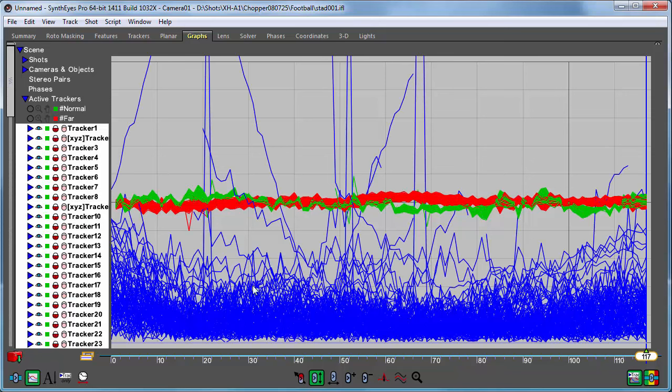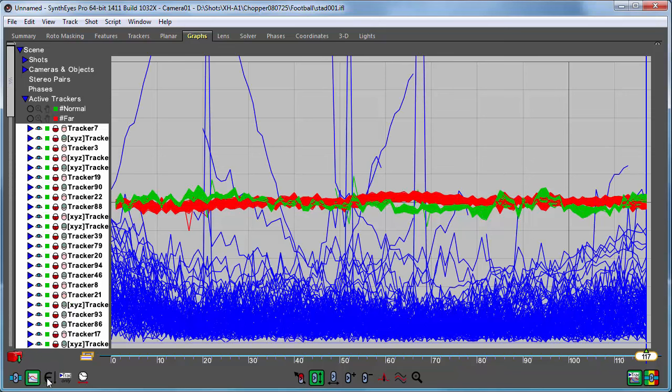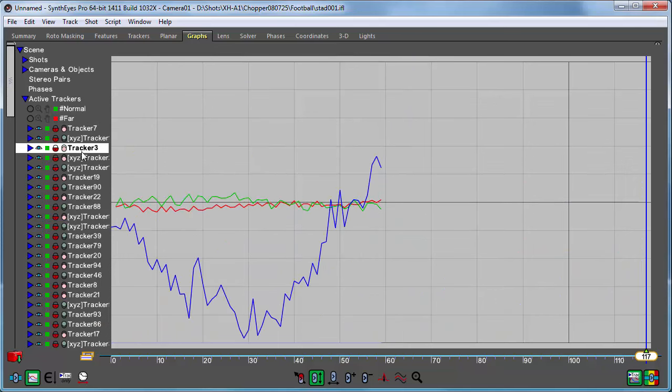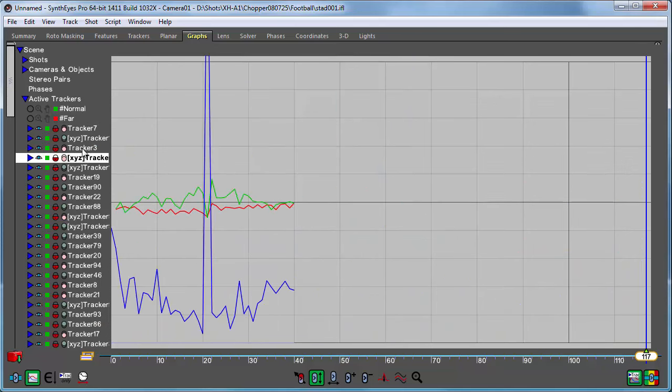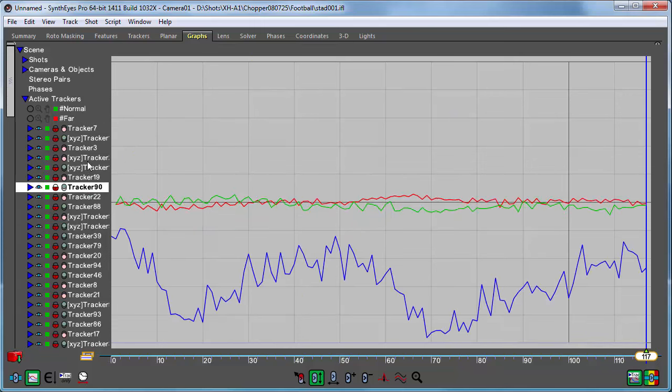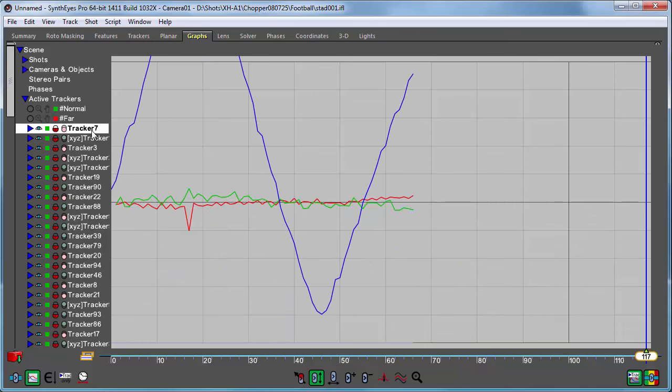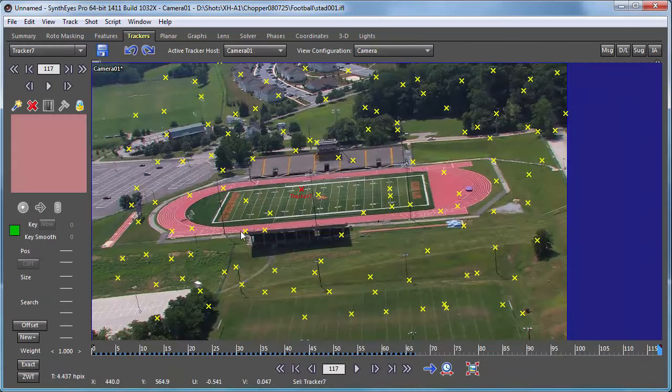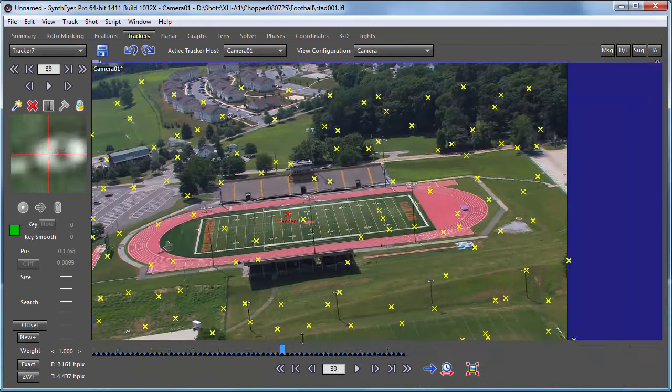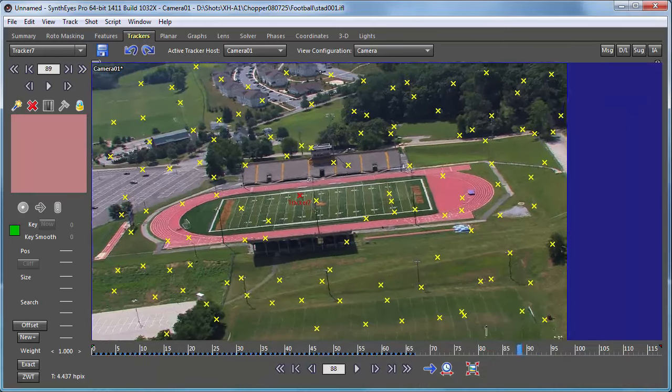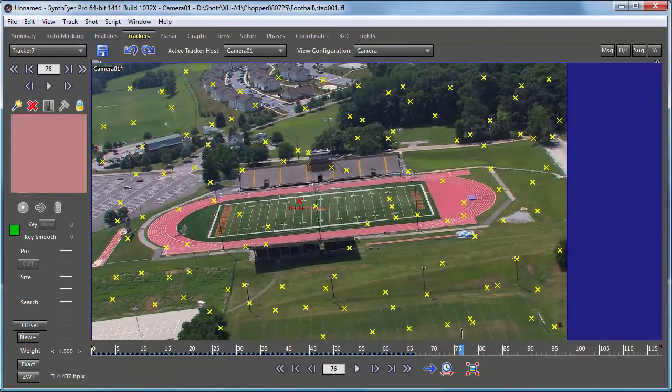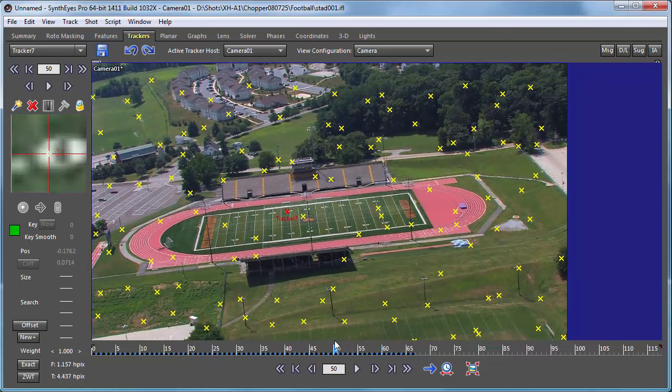One way is to look at the graph editor. Now we can sort the trackers based on the error. And you can see this big blue curve is a very large error on some of the trackers. Typically those will be things that are shifting around on the field or tracking an actor or some reflection, something like that.